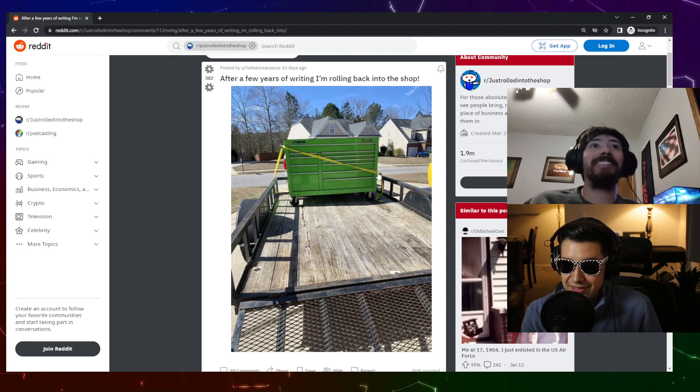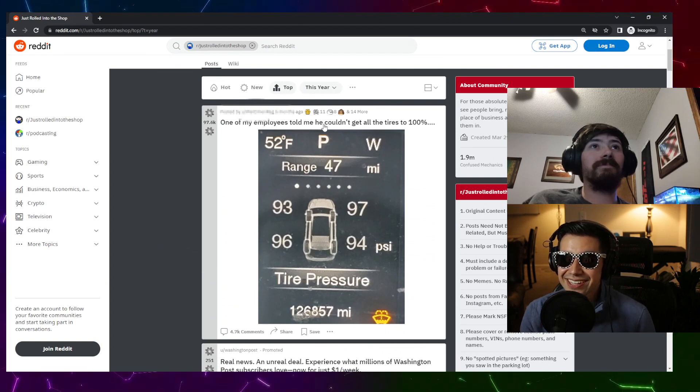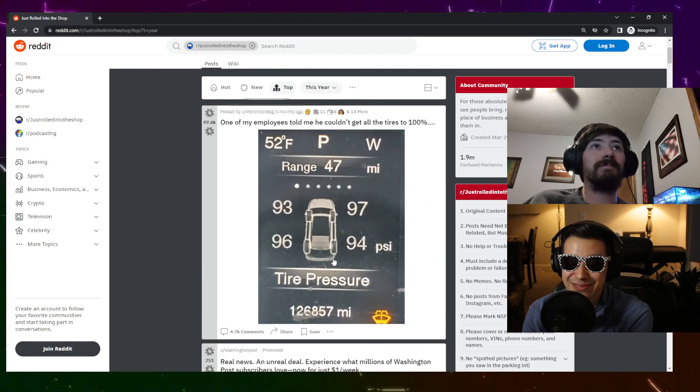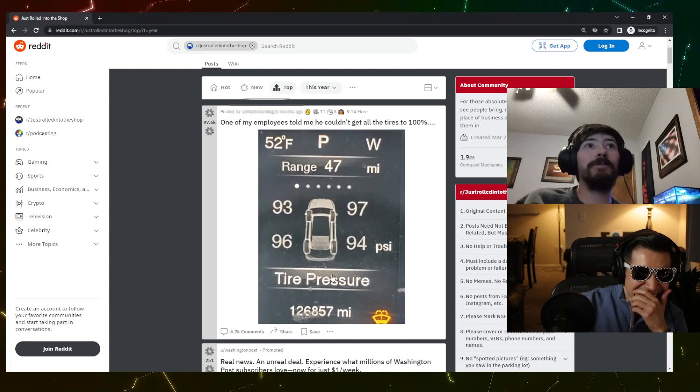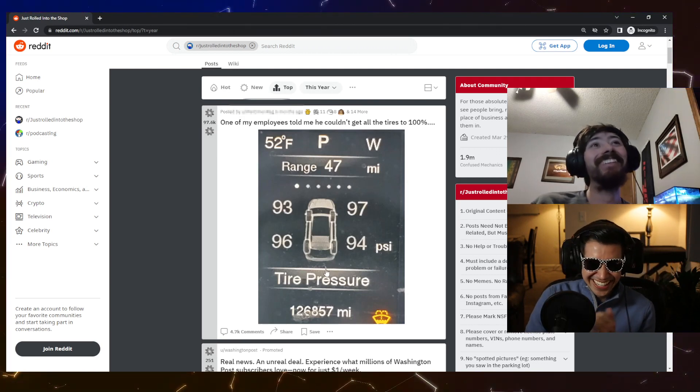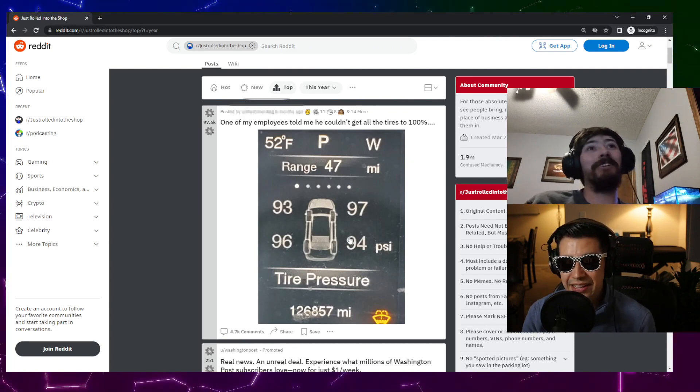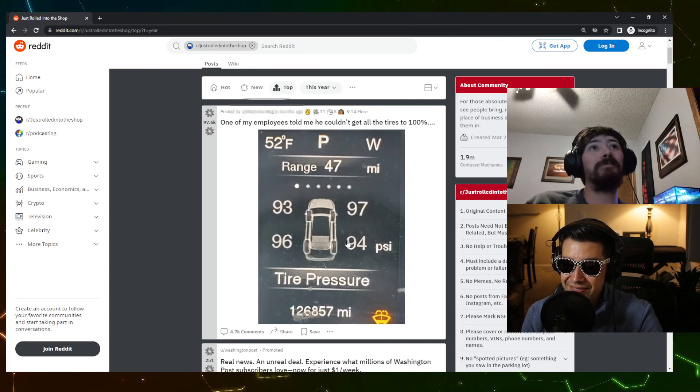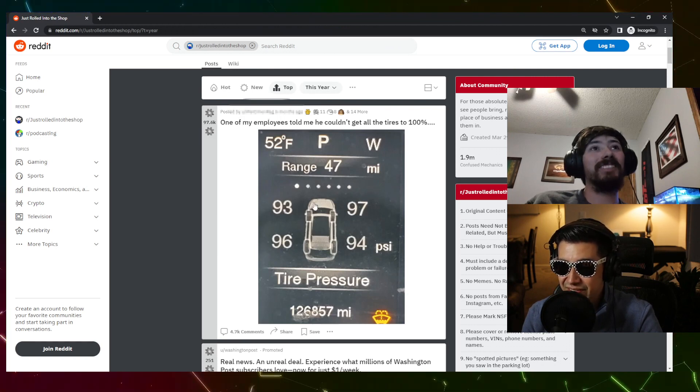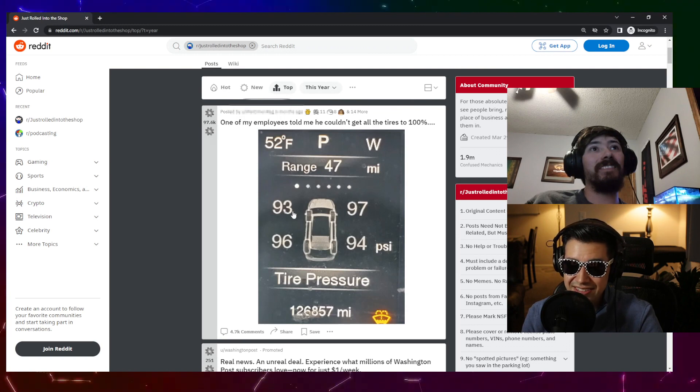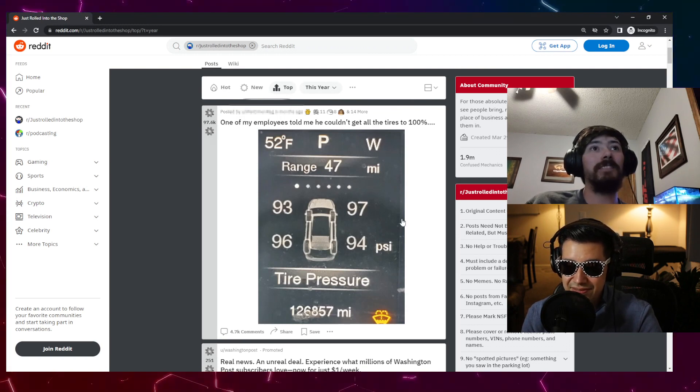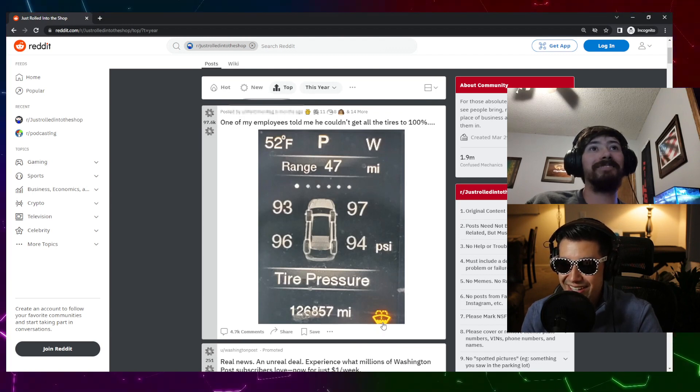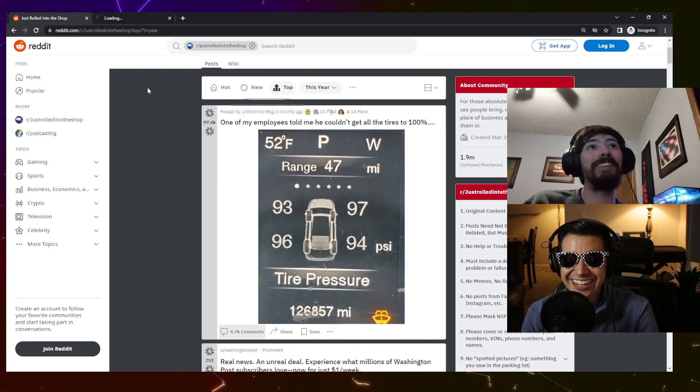All right, one of the employees told me he couldn't get all the tires to 100 percent. How is he alive? Dude, he almost got sent to Mars. Asking for it. This would get you an A though. Your problem, 93-94, the average is like 95-ish, you know, that's totally gonna get you an A in any course.